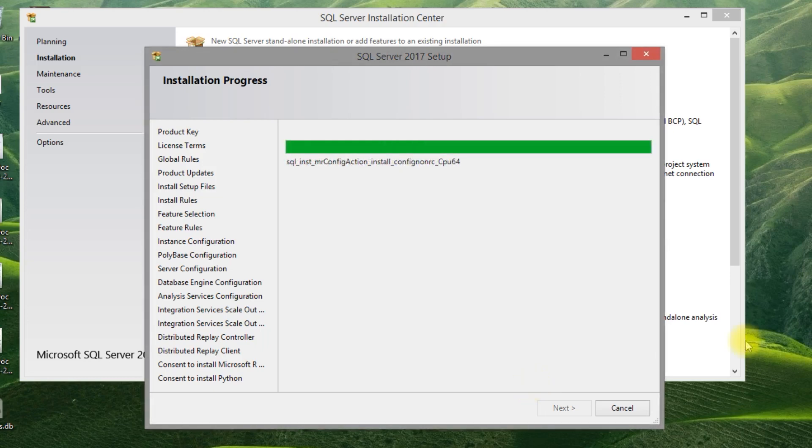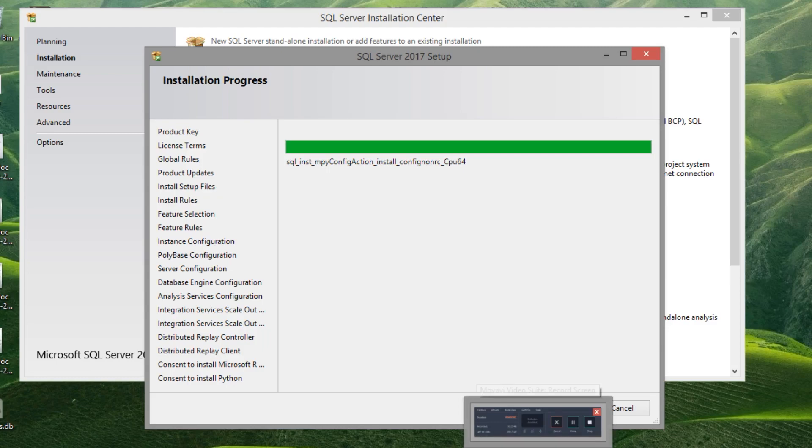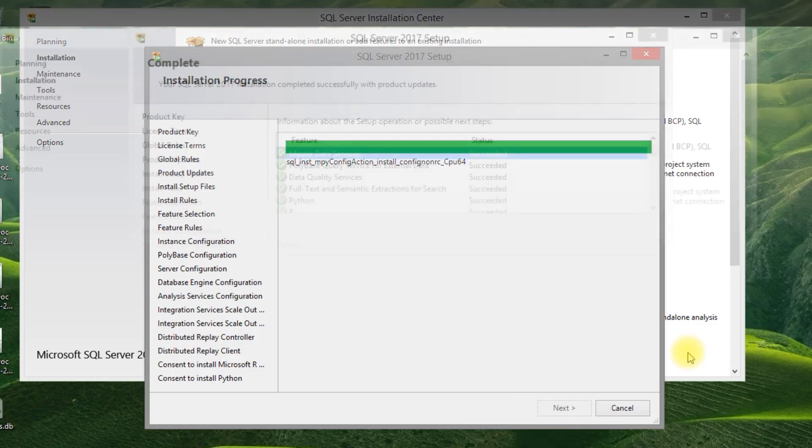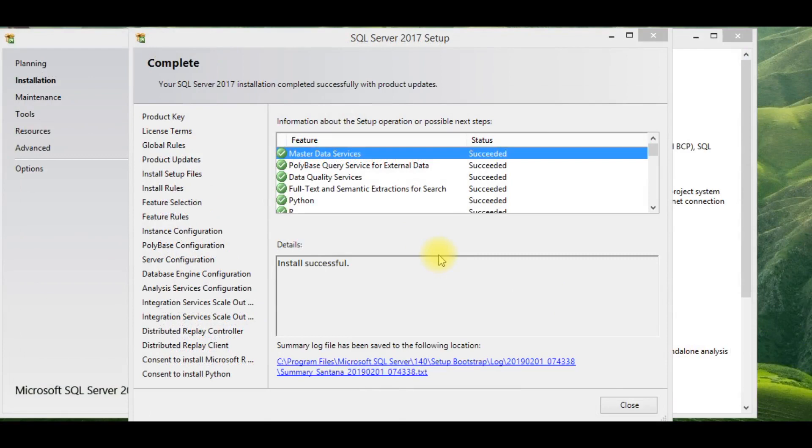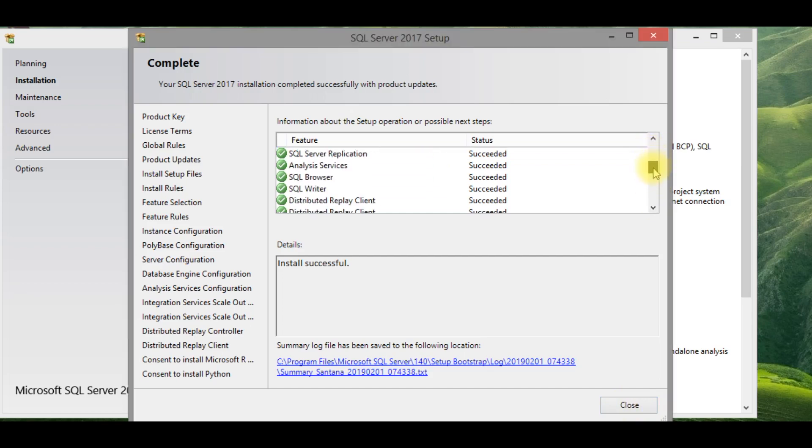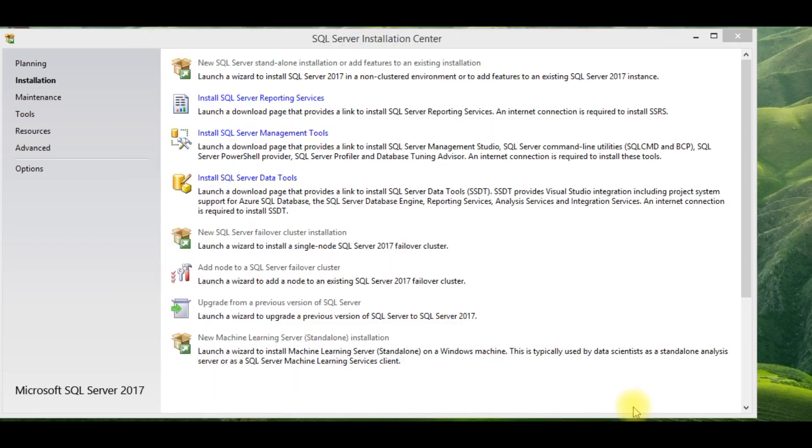Okay, installation is almost done. You can review all the installation files here, what got installed, and all the green color tick mark reference. It got installed successfully.